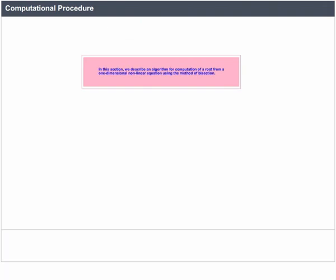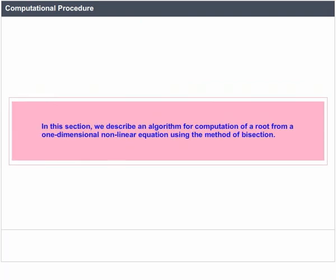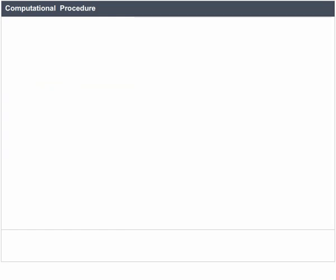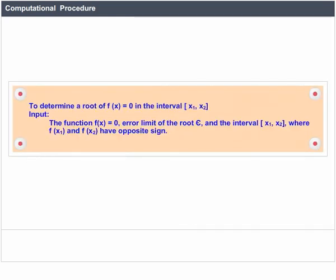Computational Procedure. In this section, we describe an algorithm for computation of a root from a one-dimensional non-linear equation using the method of bisection. To determine a root of f(x) = 0 in the closed interval [x1, x2], input the function f(x) = 0, the error limit epsilon, and the closed interval [x1, x2] where f(x1) and f(x2) have opposite sign.